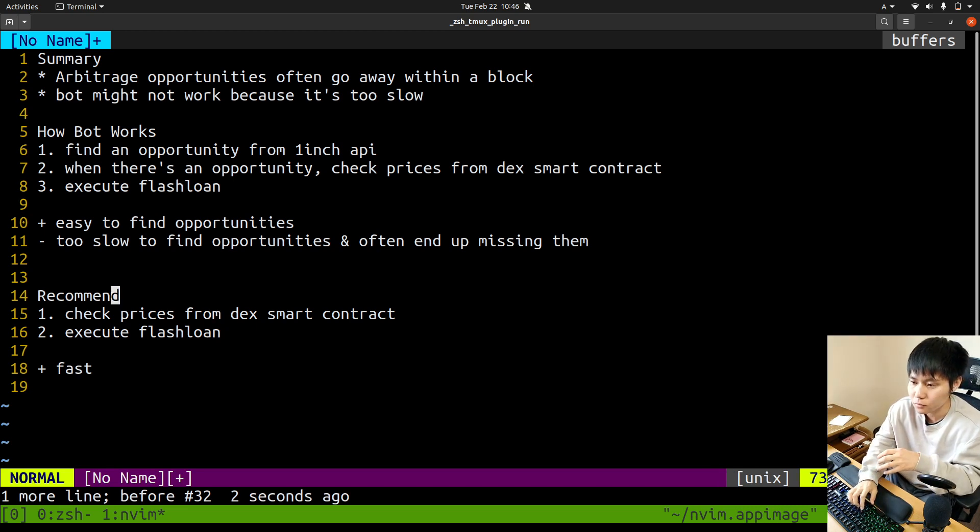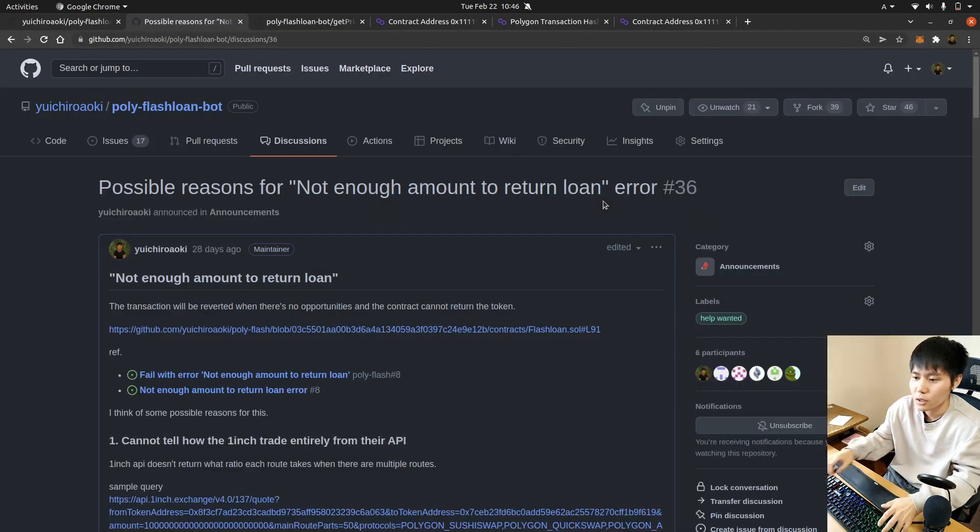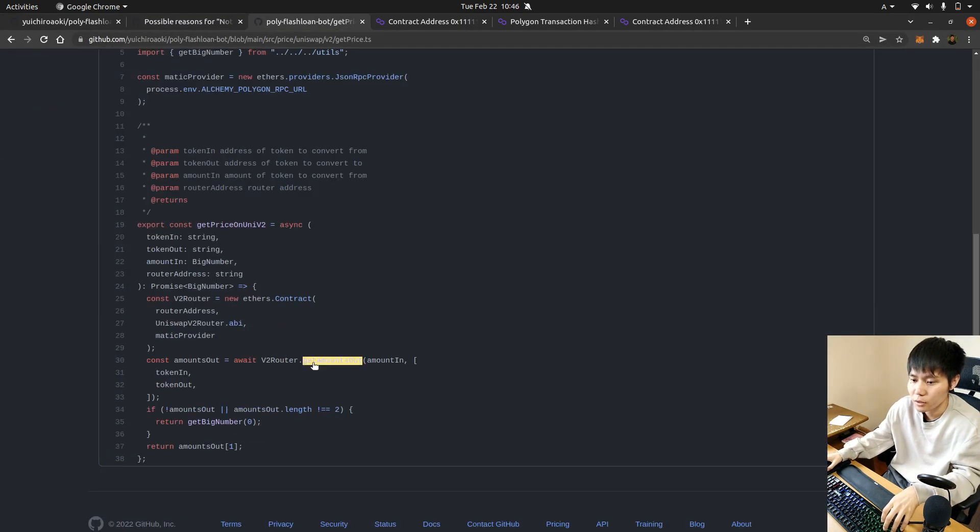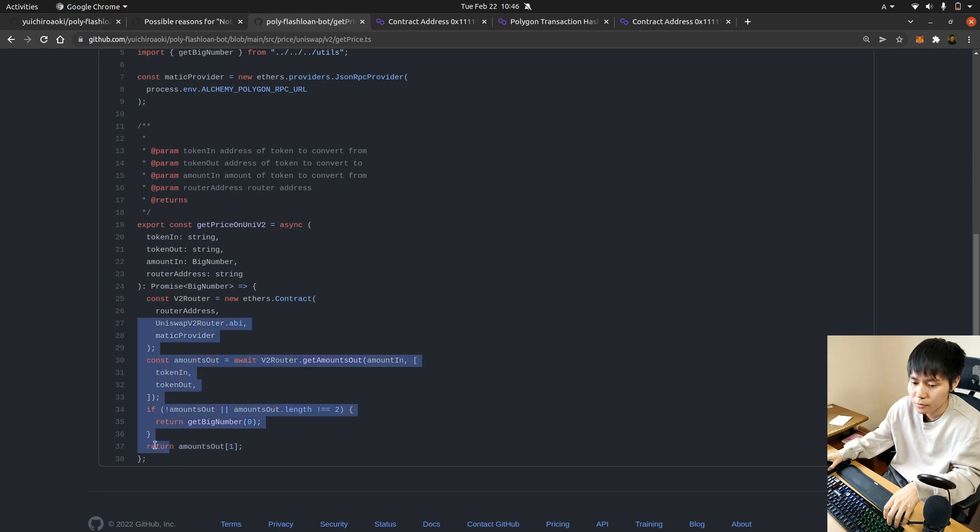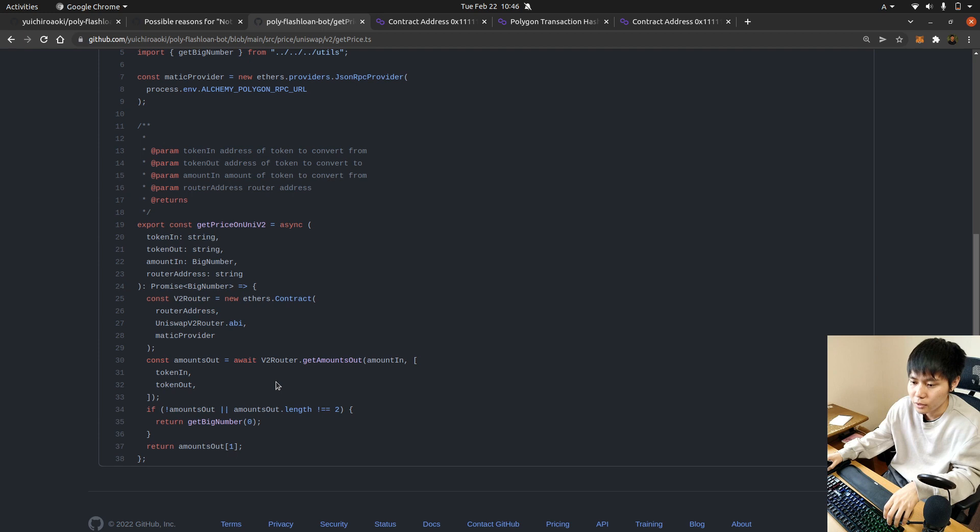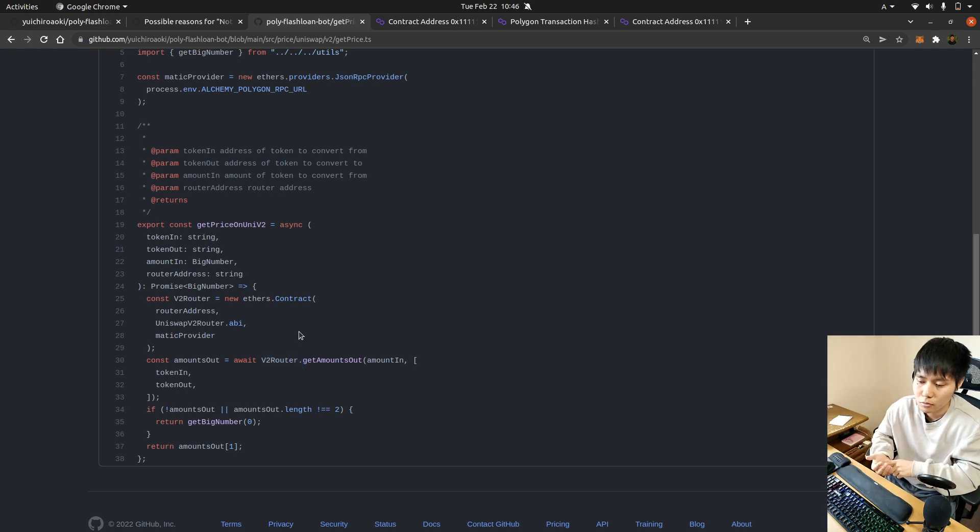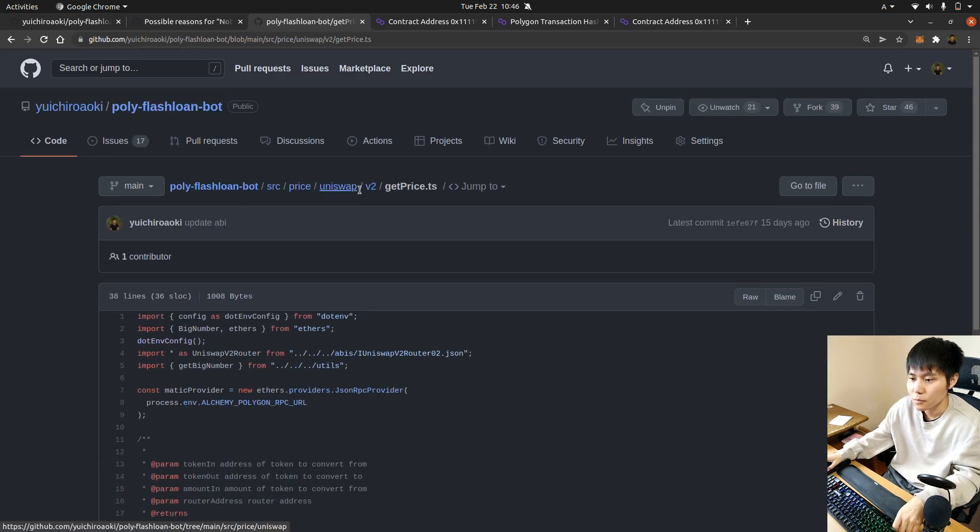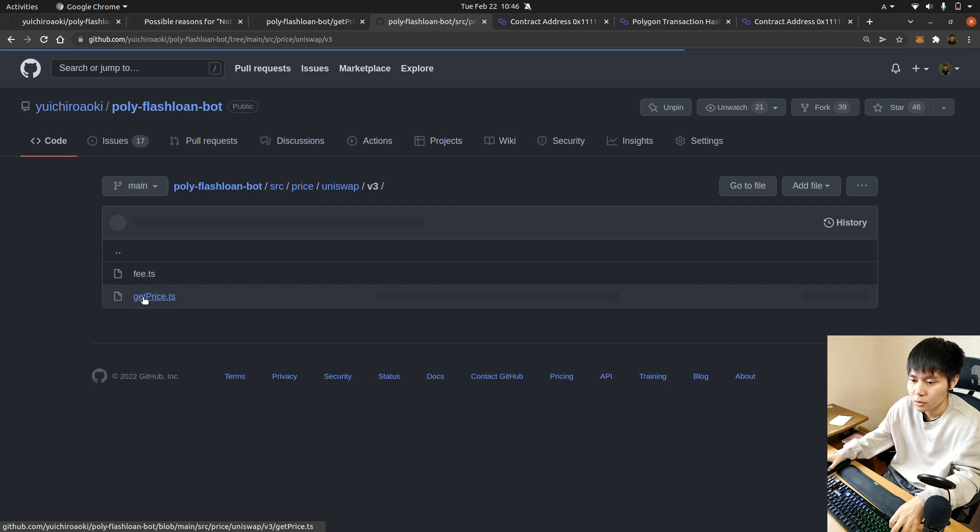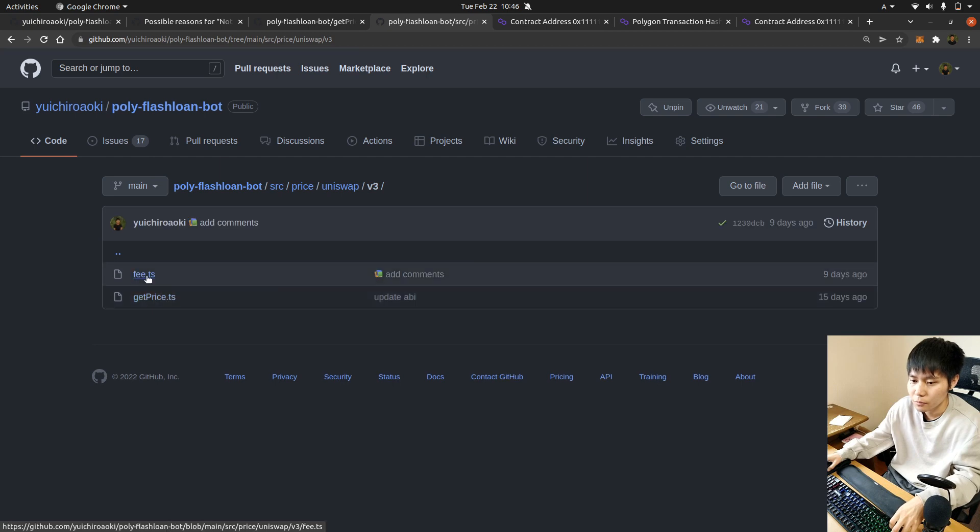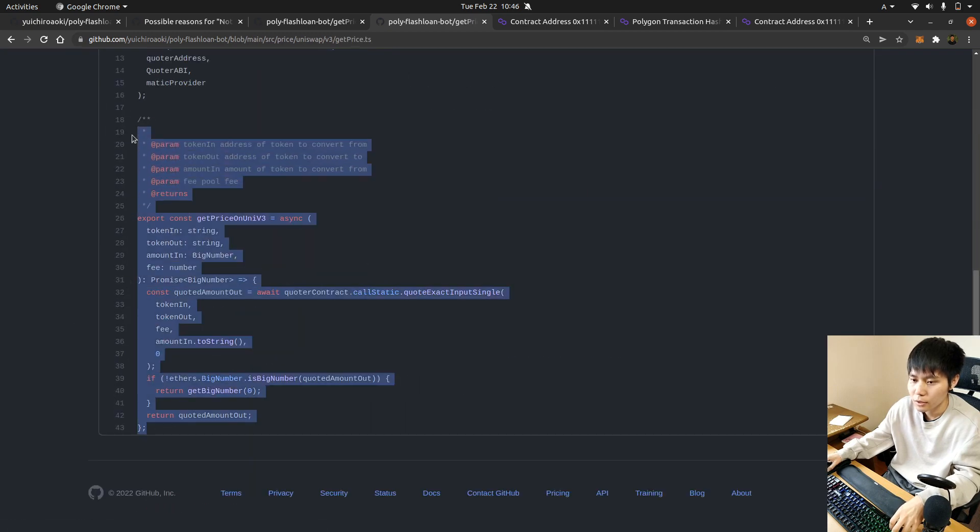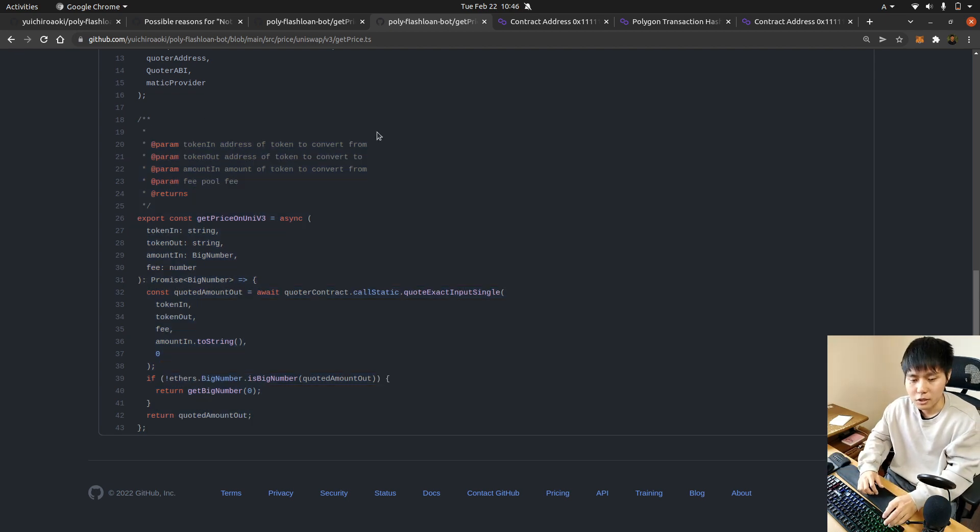And also I have source code showing how to get price from smart contracts. This is an example for Uniswap version 2 forks like Sushiswap, Quickswap, etc. And also 1inch version 3 and Uniswap version 3. You can get the Uniswap version 3 price using this. Thank you for watching.